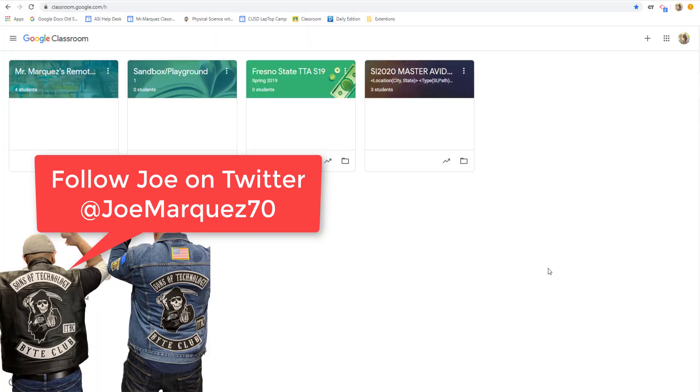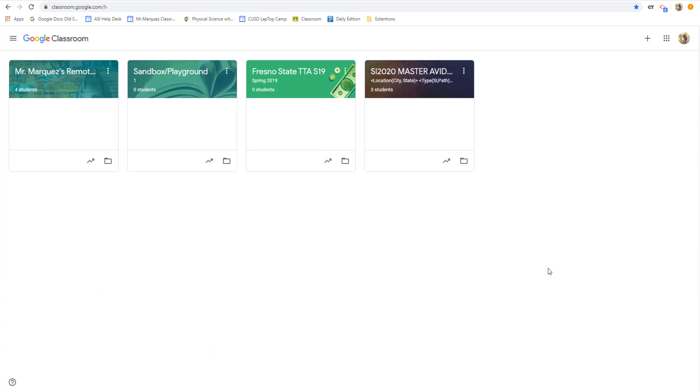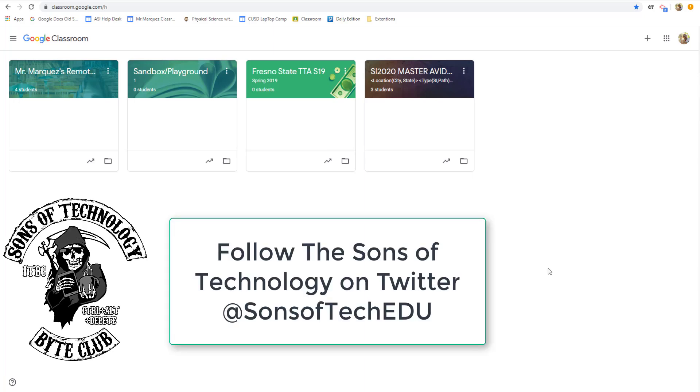Hello, everybody. Joe Marquez here once again from the Sons of Technology, and I'm here to showcase for you a few things that I do in my Google Classroom to make the remote learning experience just a little bit easier to handle for either our younger kids or just our students in general.